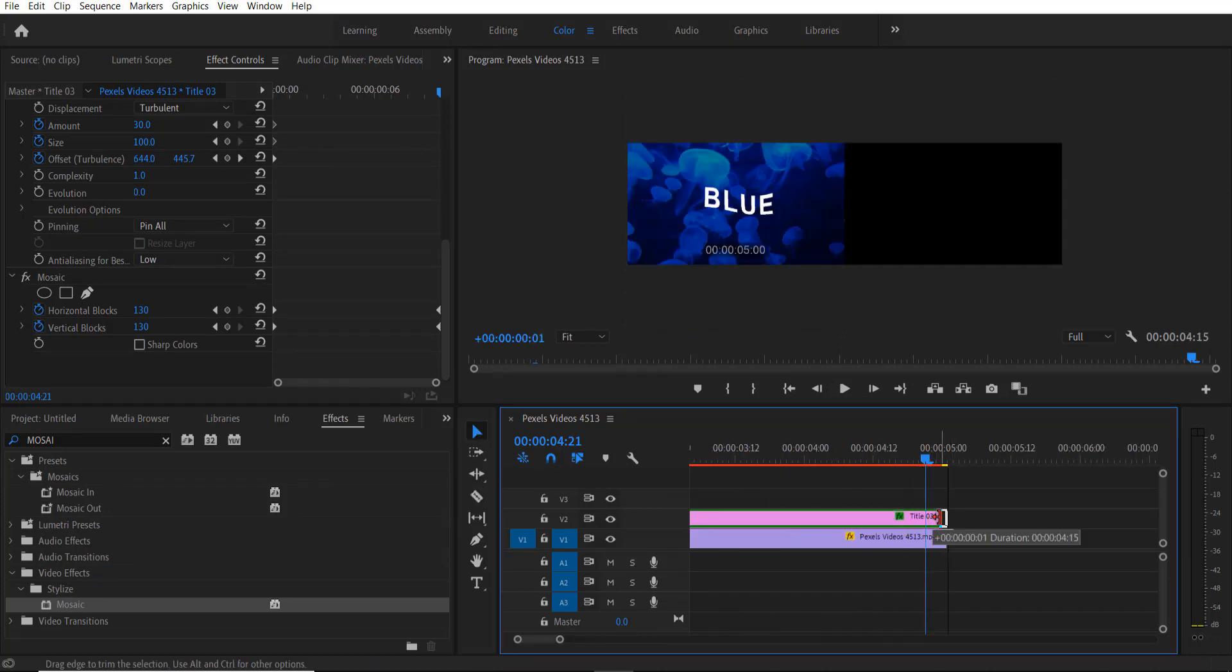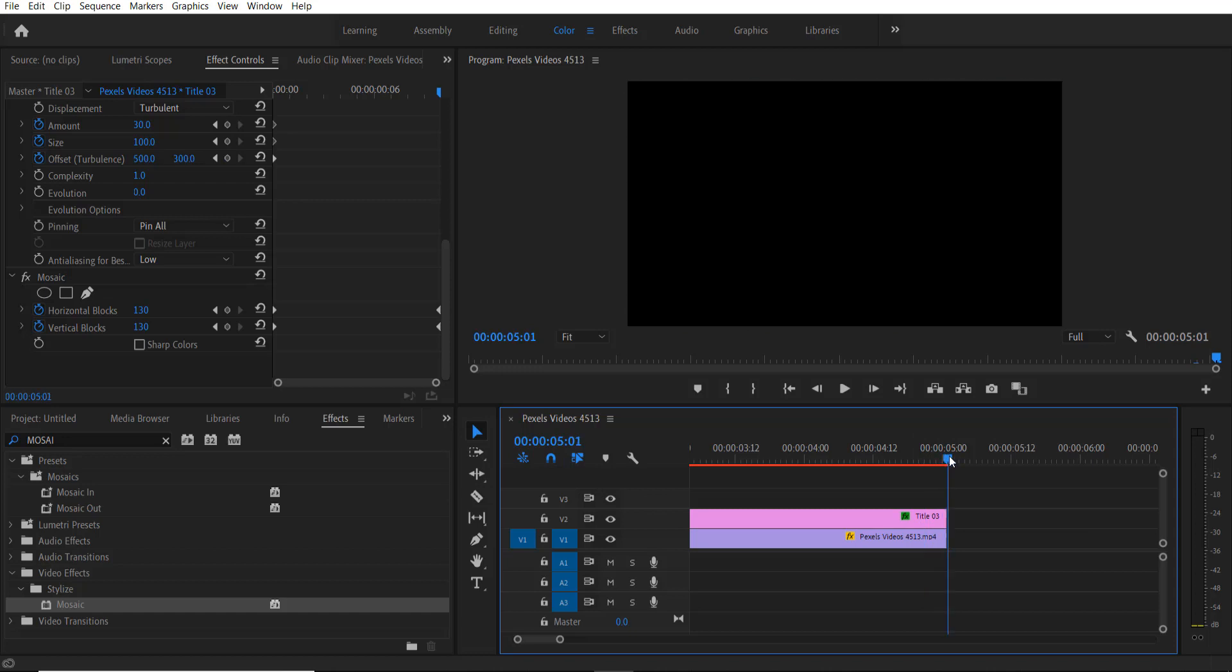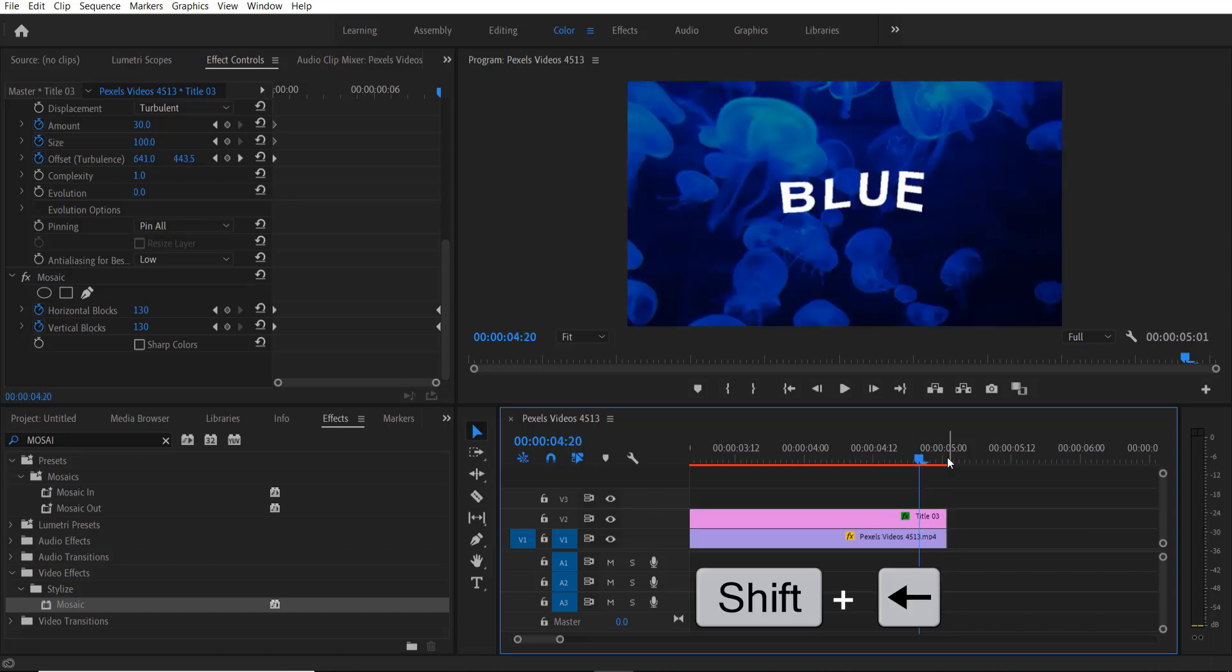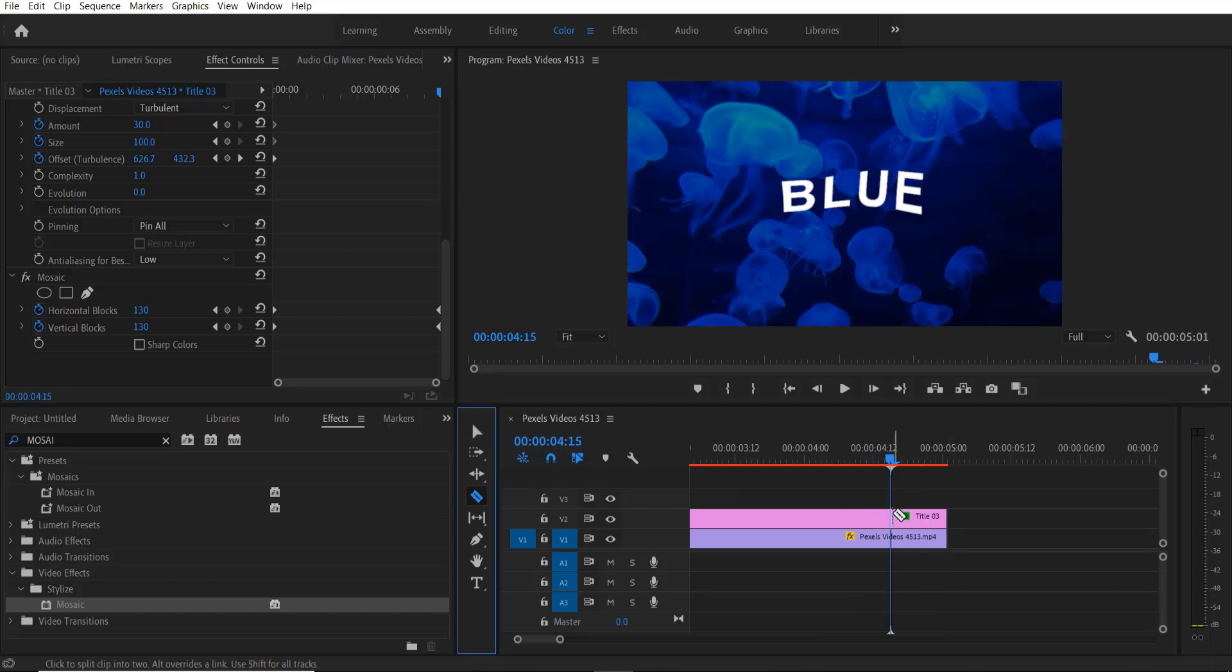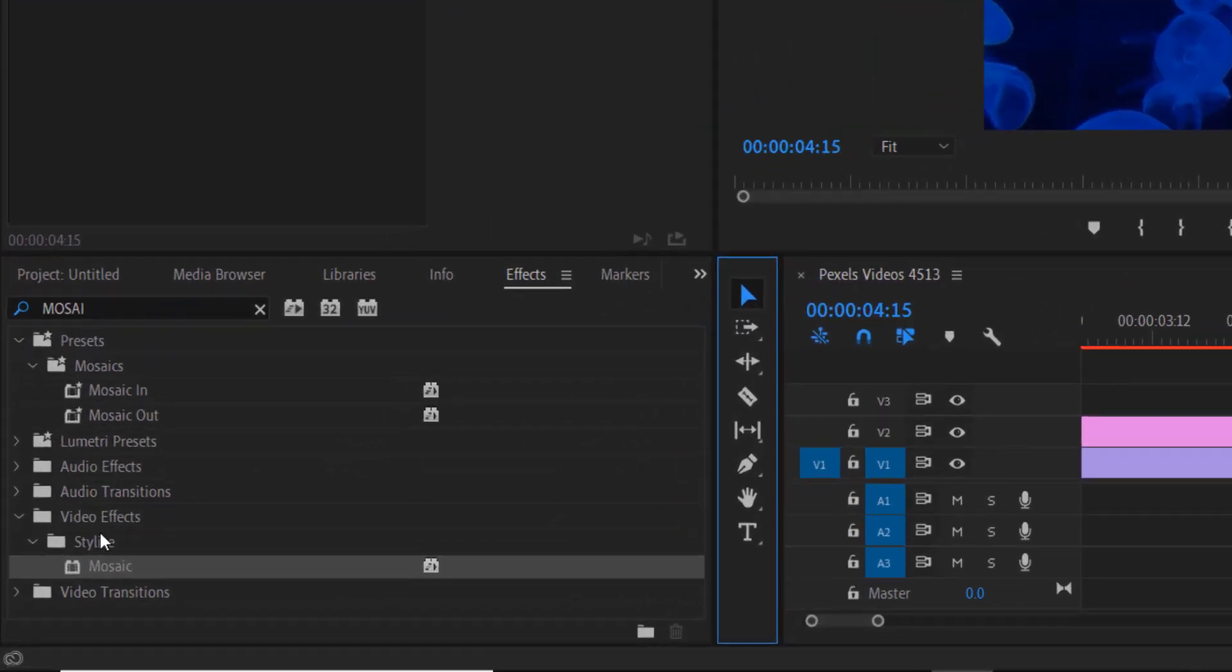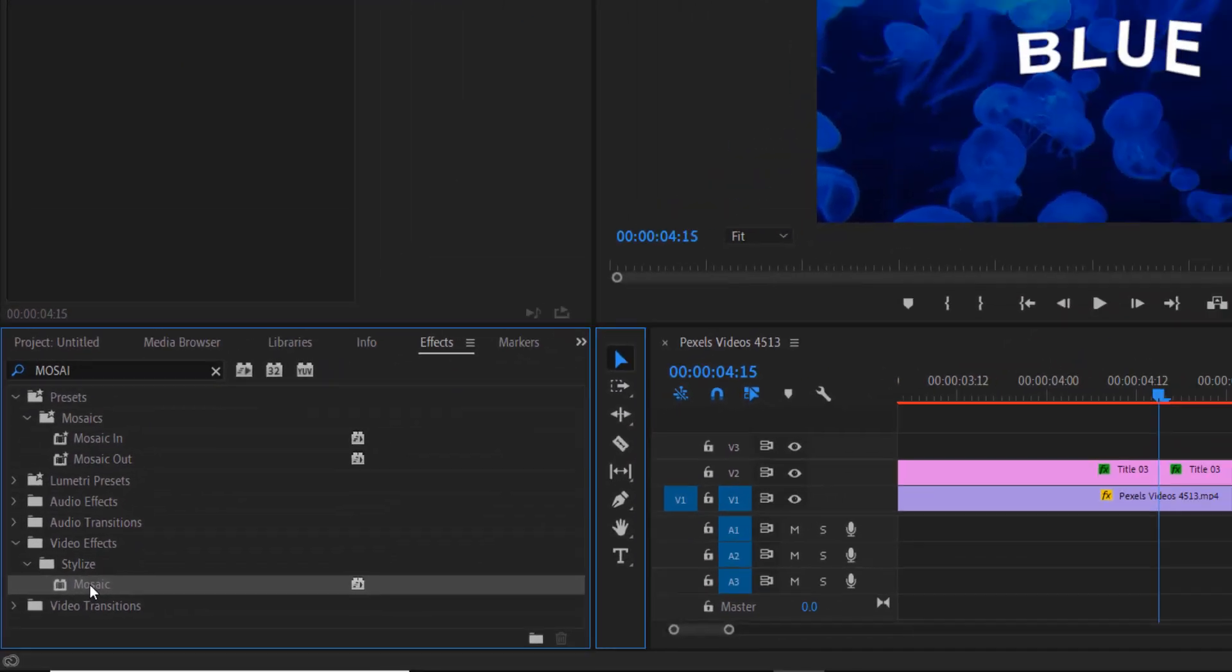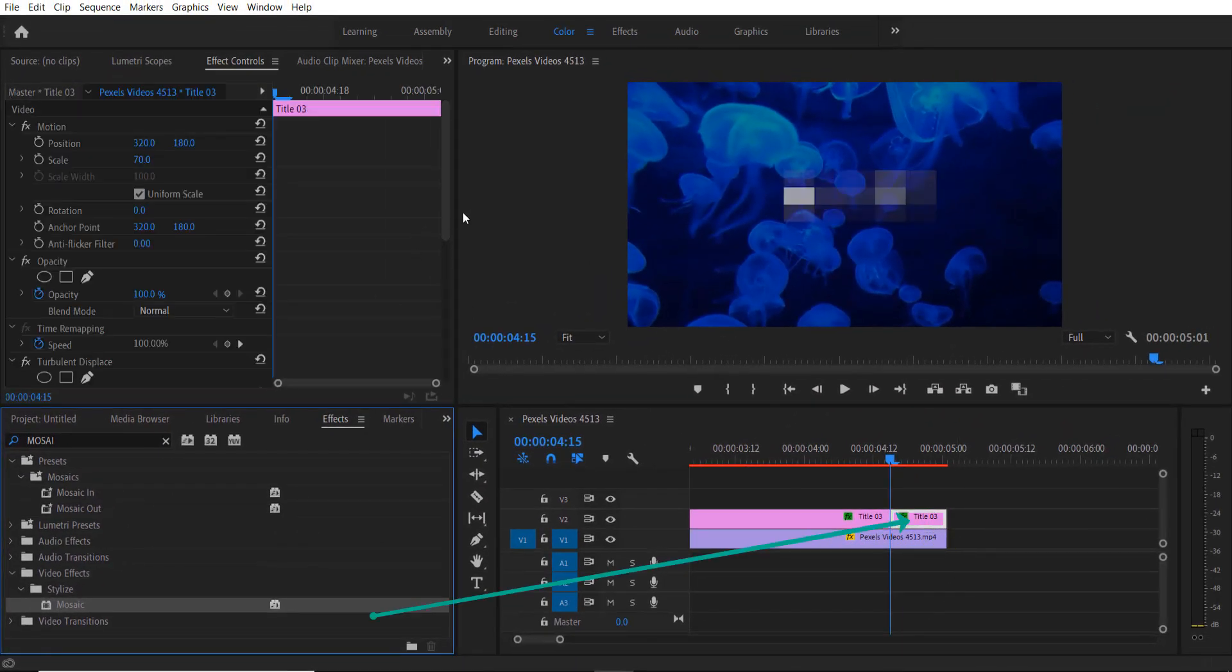Do the same process. Hold shift key and press left arrow key and click over here. Go to mosaic and drag it over here.